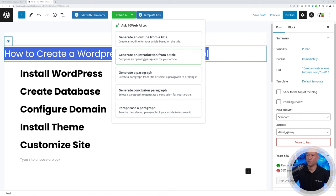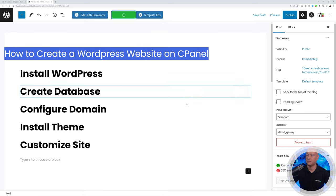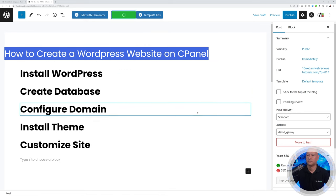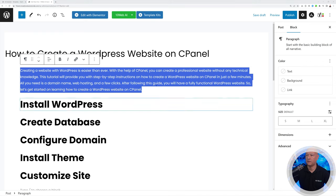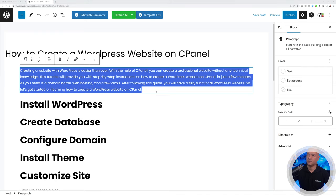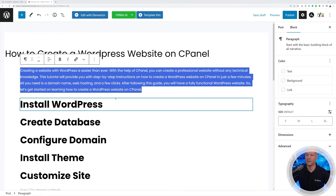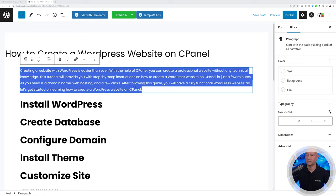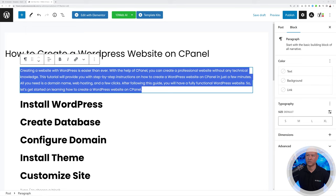Now let's select the title again and this time create an introduction. It gets added between the title and the outline — exactly where it should be. It reads very naturally: 'Creating a website with WordPress is easier than ever with the help of cPanel…' — very readable from a human standpoint.